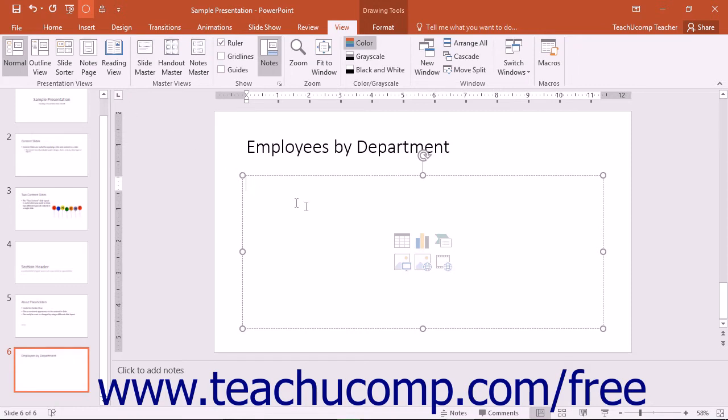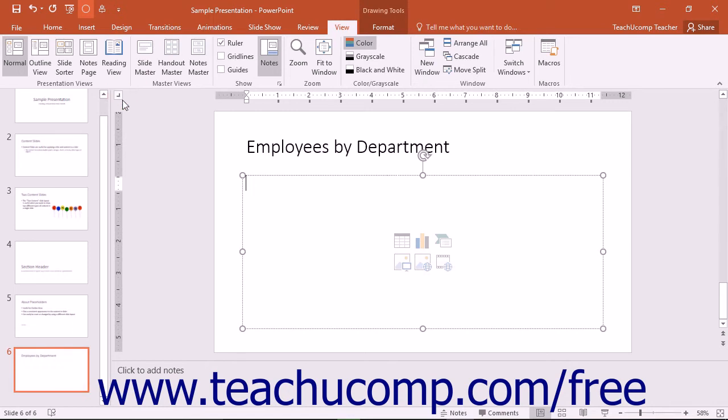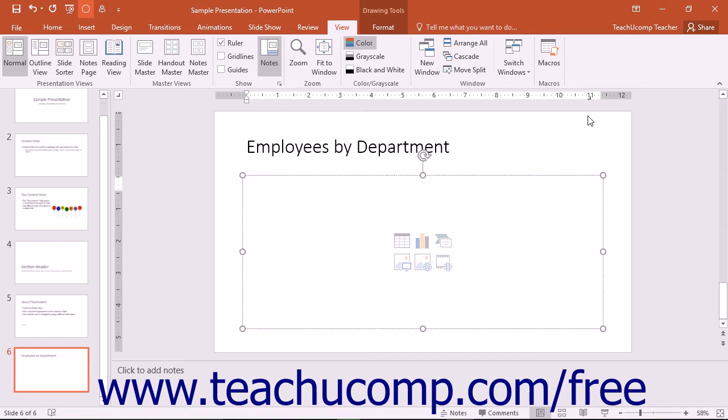First select the paragraphs in your text containing object for which you want to set tab stops. Then click the Tab button until it displays the type of tab stop that you want to set on the face of the button. Next, click into the white part of the horizontal ruler at the position at which you want to set the tab stop. That will place the tab stop into the ruler for the selected paragraphs.